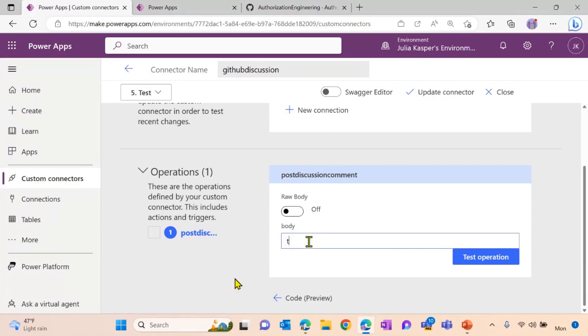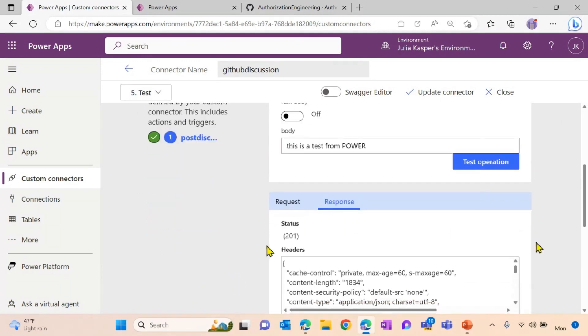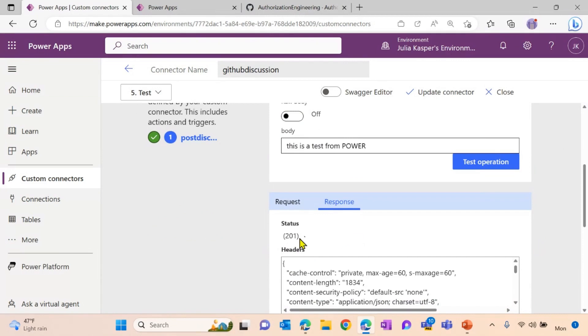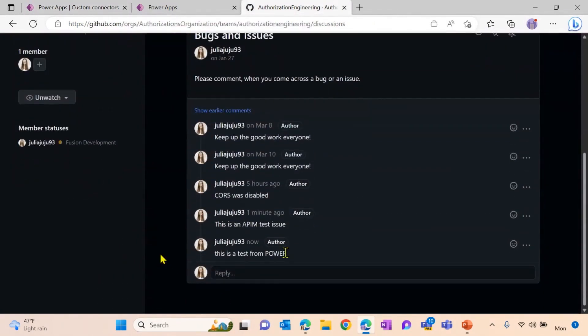Let's type in somebody from Power. Let's hit the test operation button. Awesome. I'm also getting a 201. And if I check on my GitHub discussion, you can see this comment also appears.